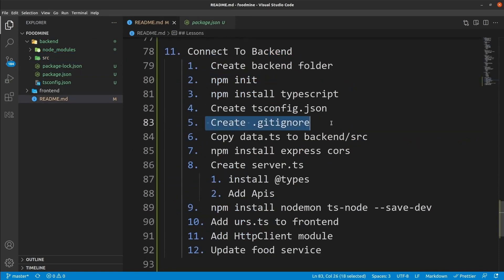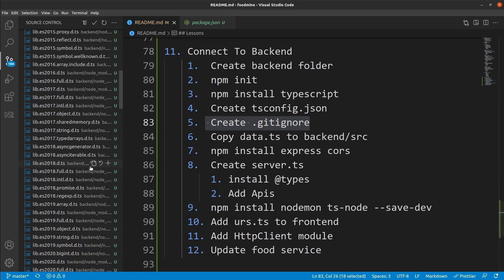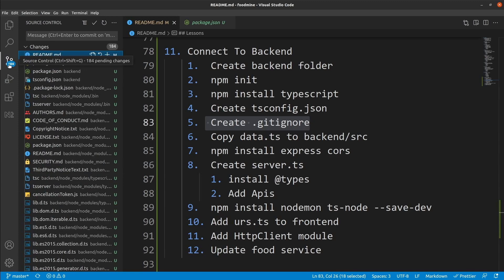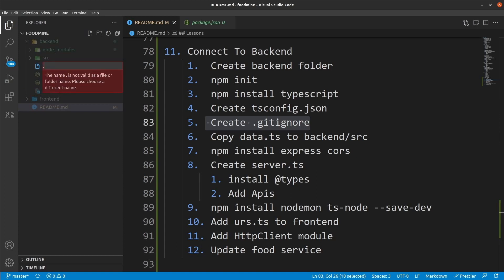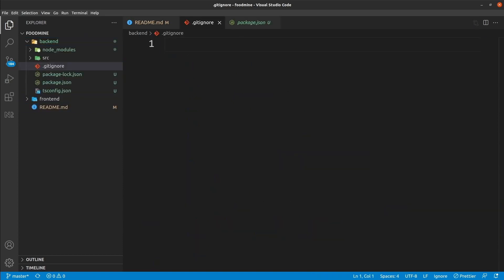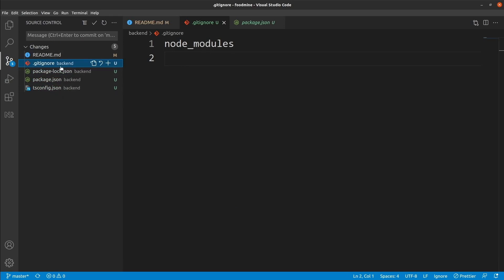Now let's create the .gitignore file. We need it because some files and folders shouldn't be pushed to git. If you open source control, you'll see most of the listed data comes from node_modules, which shouldn't be pushed. Go to the explorer, right-click on the backend folder, select new file, and write '.gitignore'. Inside it, write 'node_modules' — spell it exactly as the folder name. Save it, and you'll see inside source control we now have only five files, meaning all node_modules data is ignored.